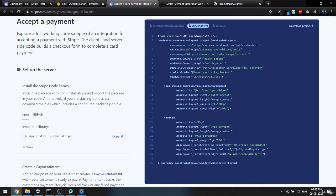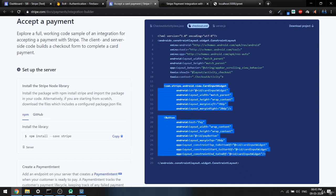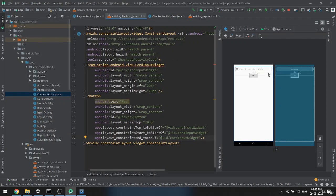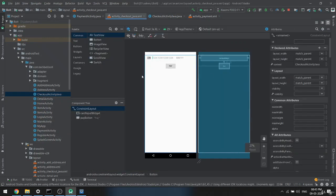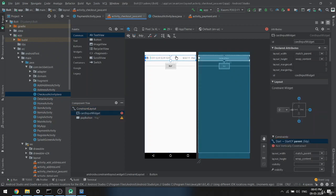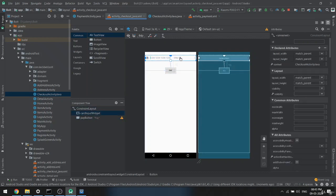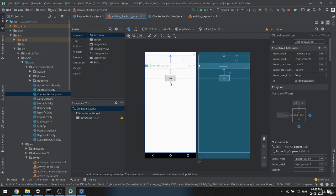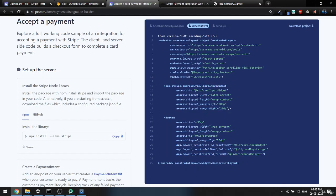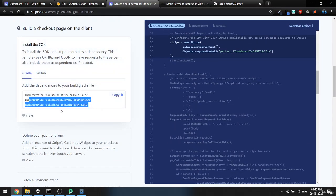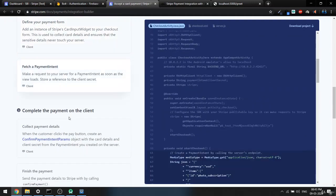In the CheckoutActivity right now we don't have anything. Come back to the Stripe documentation and copy the required UI code, then paste it inside. We get the layout. You can change the UI however you want — for now we'll keep it this way. This layout XML part is done.